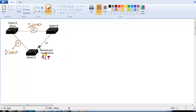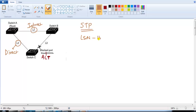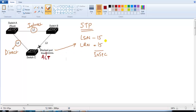Now let's understand the default spanning tree convergence. If the direct link fails, the alternate port goes through listening state for 15 seconds and then learning state for the next 15 seconds before transitioning into forwarding. This means the blocking port comes to forwarding after 30 seconds when the direct link fails.